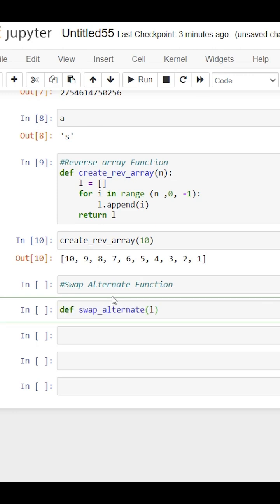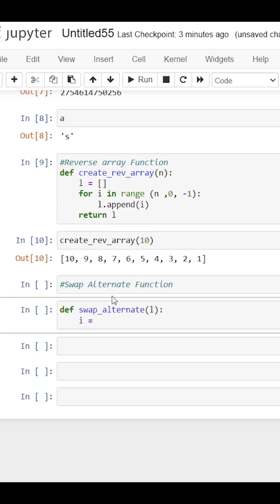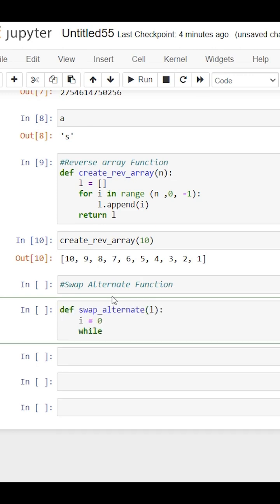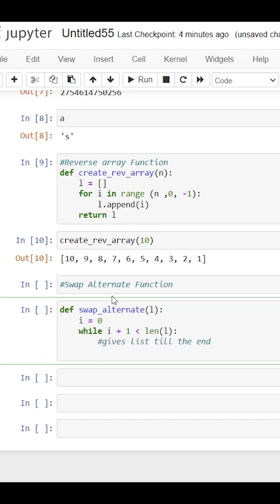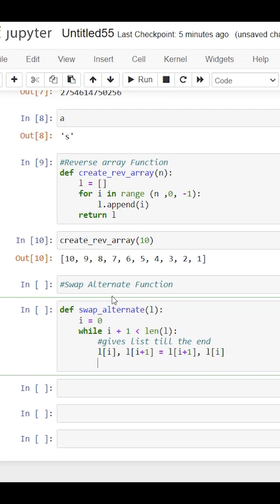We take a list as input, and initially i is 0. We say while i+1 is less than the length of the list, meaning we want to go till the end of the list. Then we assign l[i] and l[i+1] to l[i+1] and l[i], meaning those both values are swapped with each other, and then we have to go to the third element.